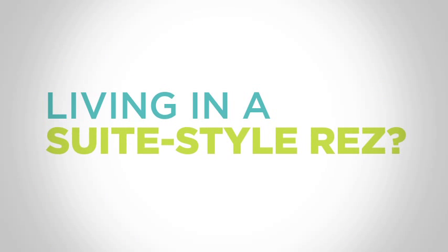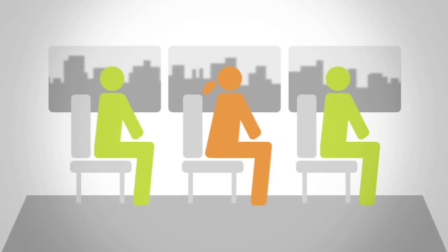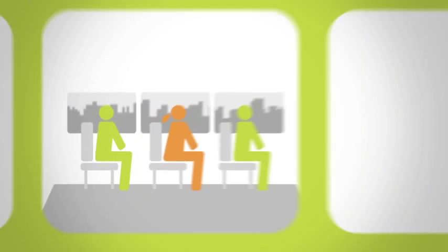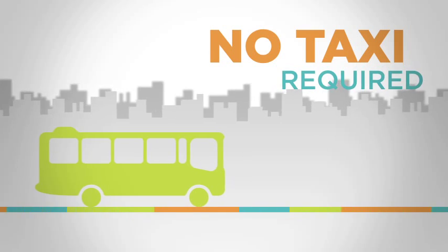Living in a suite-style res? Take your grocery shuttle to stock your cupboards. No taxi required.